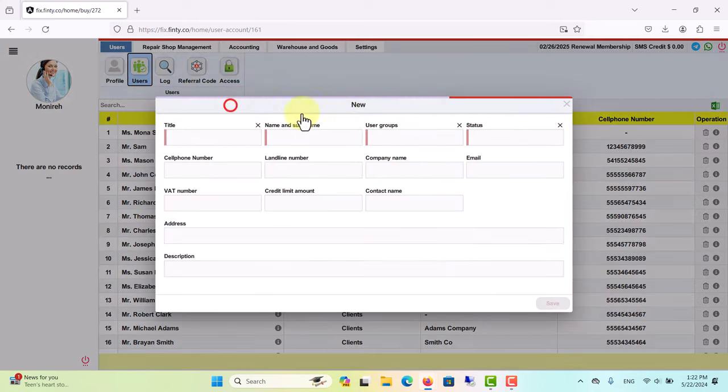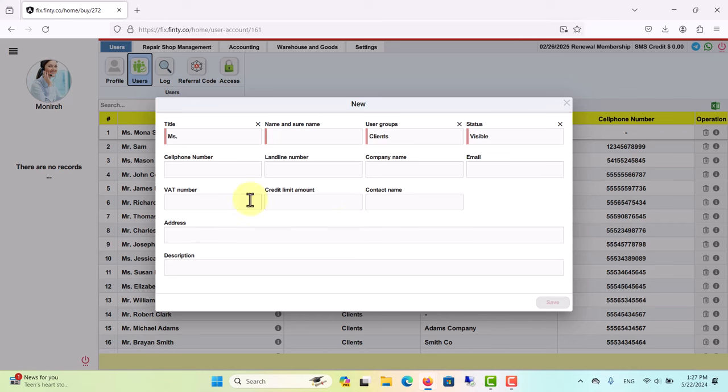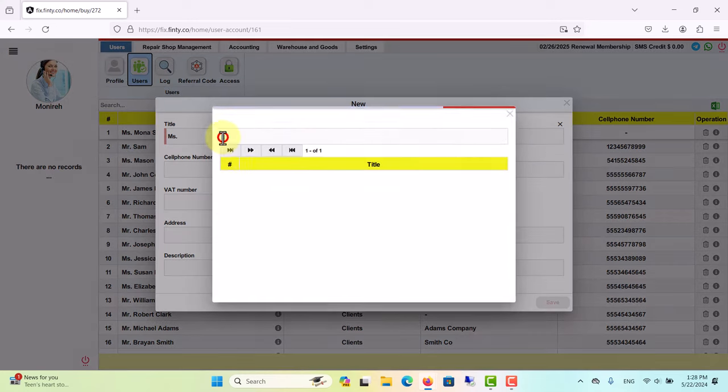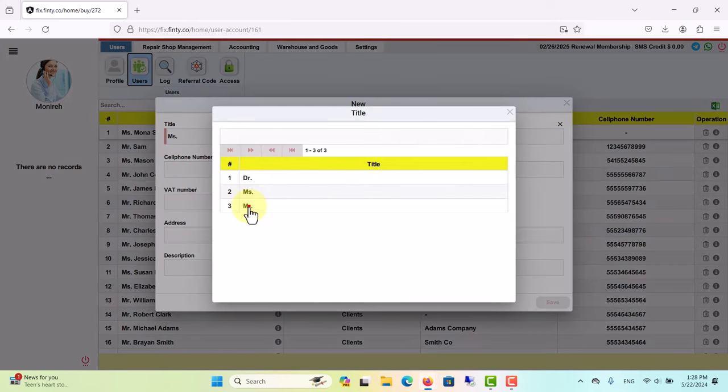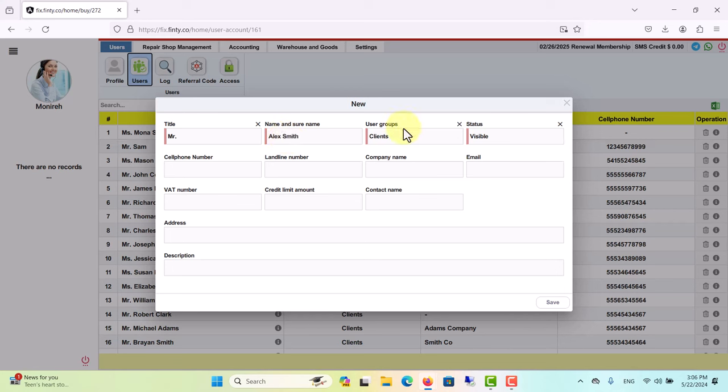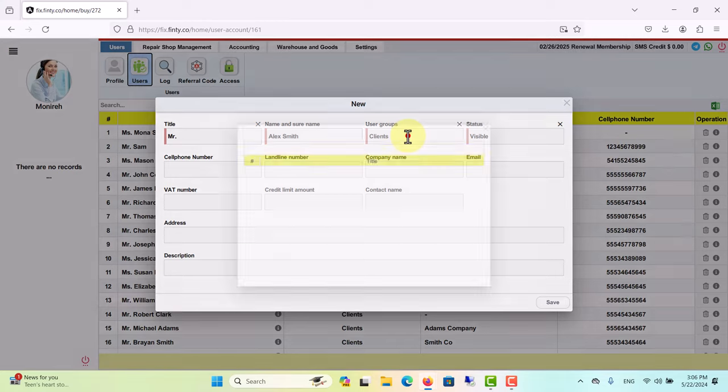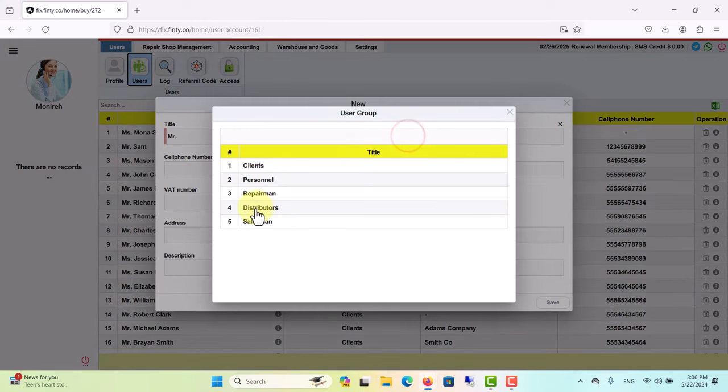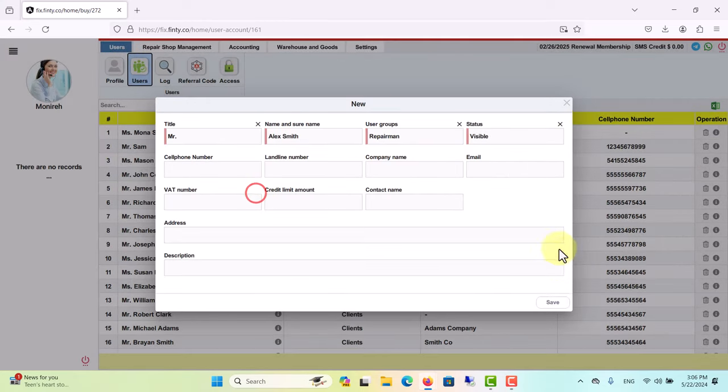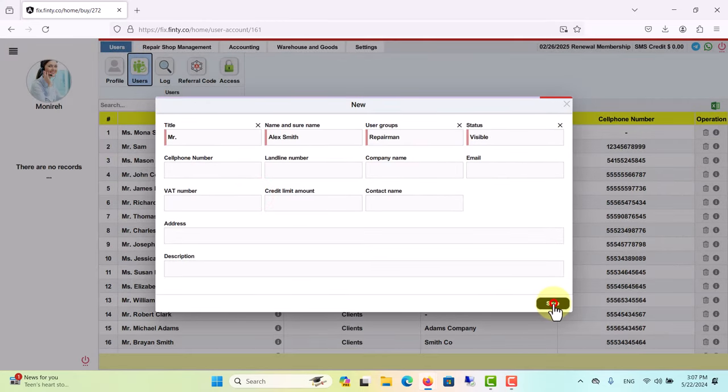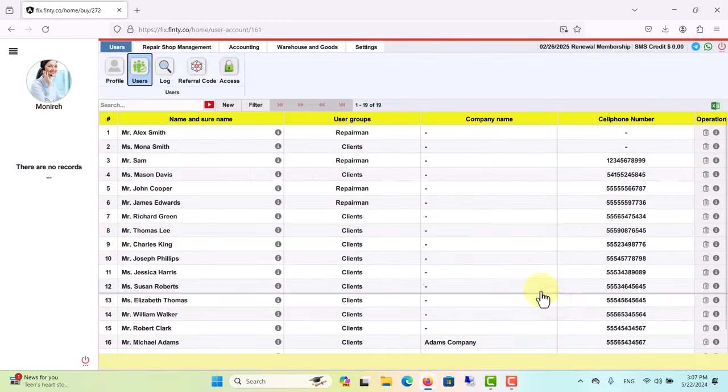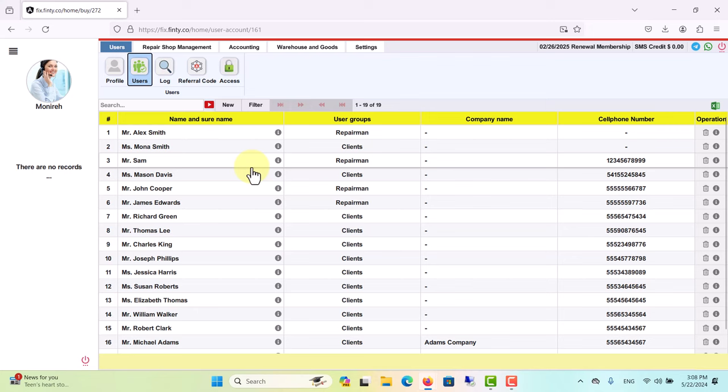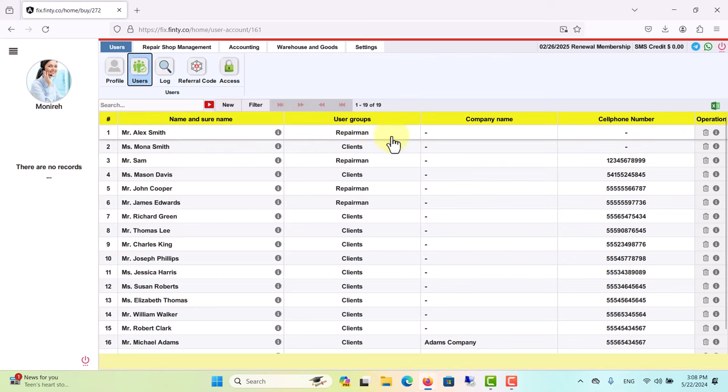Now let's go back to the users menu again and create a new user. I won't fill out all the fields, but I recommend you do, and please keep in mind that fields with red lines are mandatory in any part of the software. Set user group as repairman and now save. As you see, the user is created and the user group is repairman.